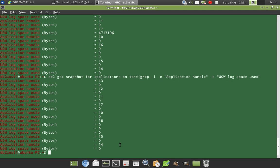So we can either commit or rollback or we can force off the application that depends on the problem scenario. But this method, this tutorial is to identify which application is consuming the maximum log space. So the action can be anything. You can either commit, rollback or force off the application.